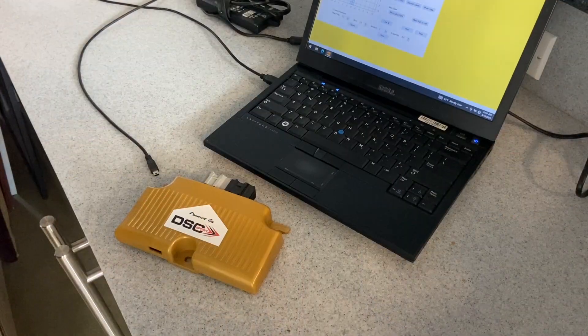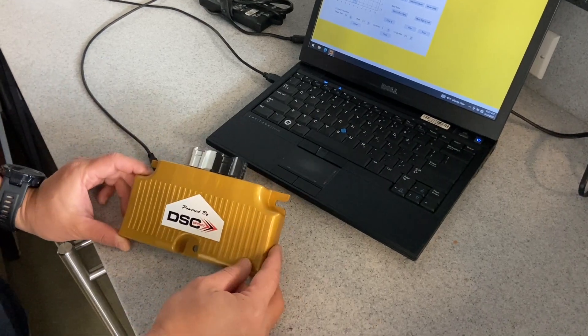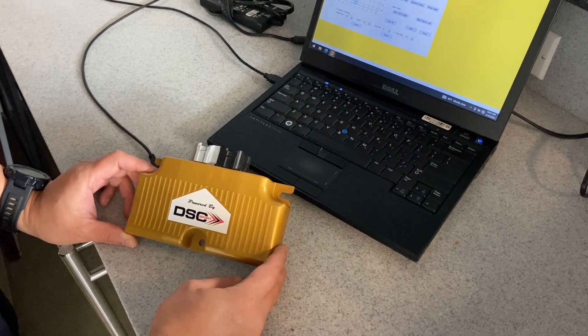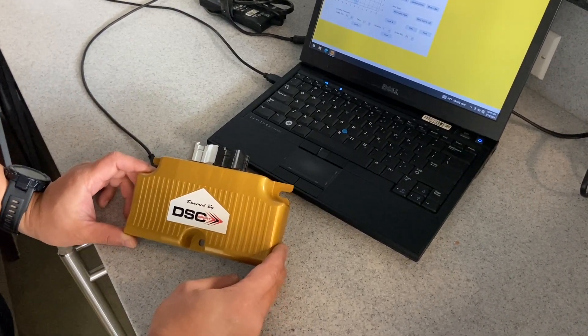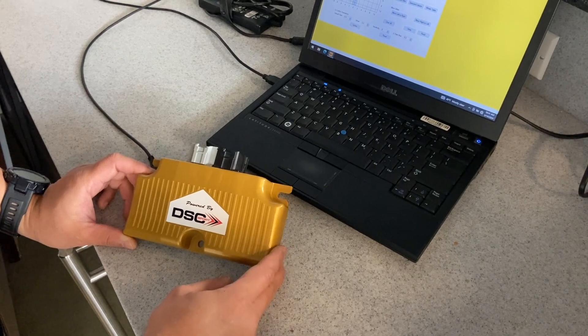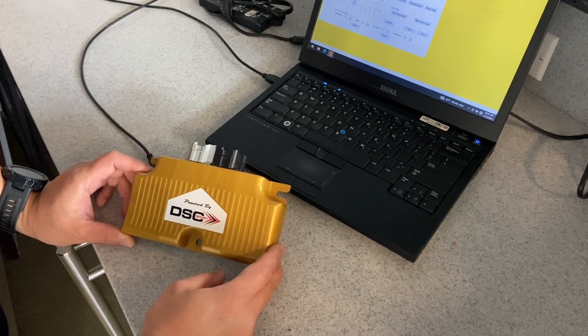For this demonstration, we'll be using a Ford Raptor DSC controller, but please note that this procedure is the same for all applications.